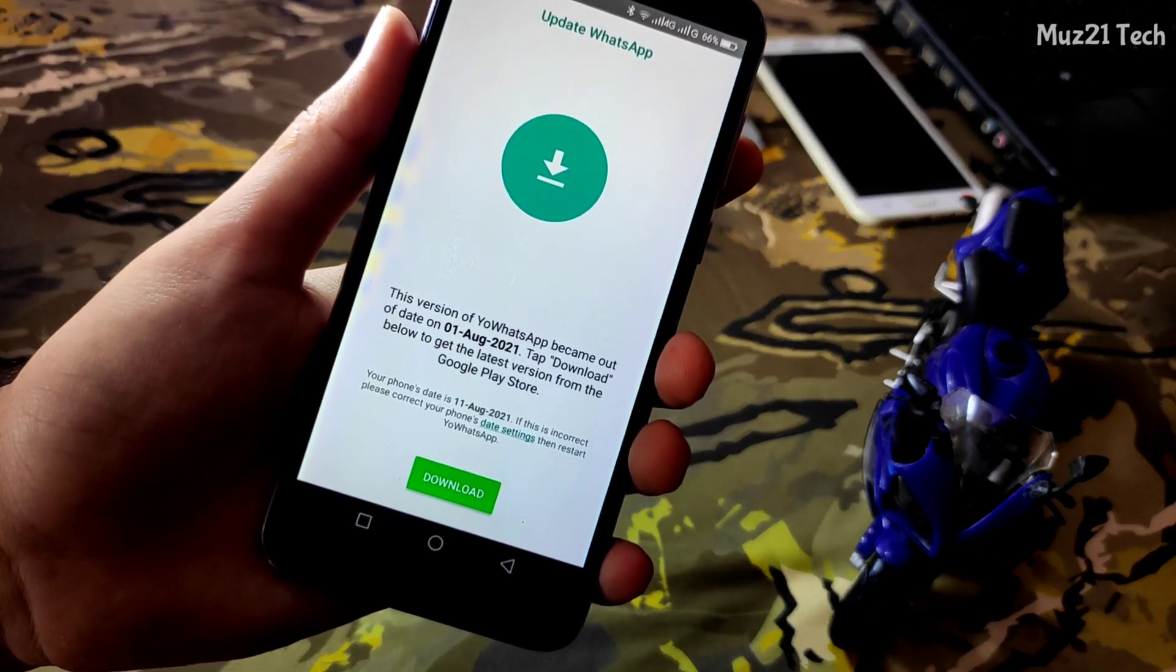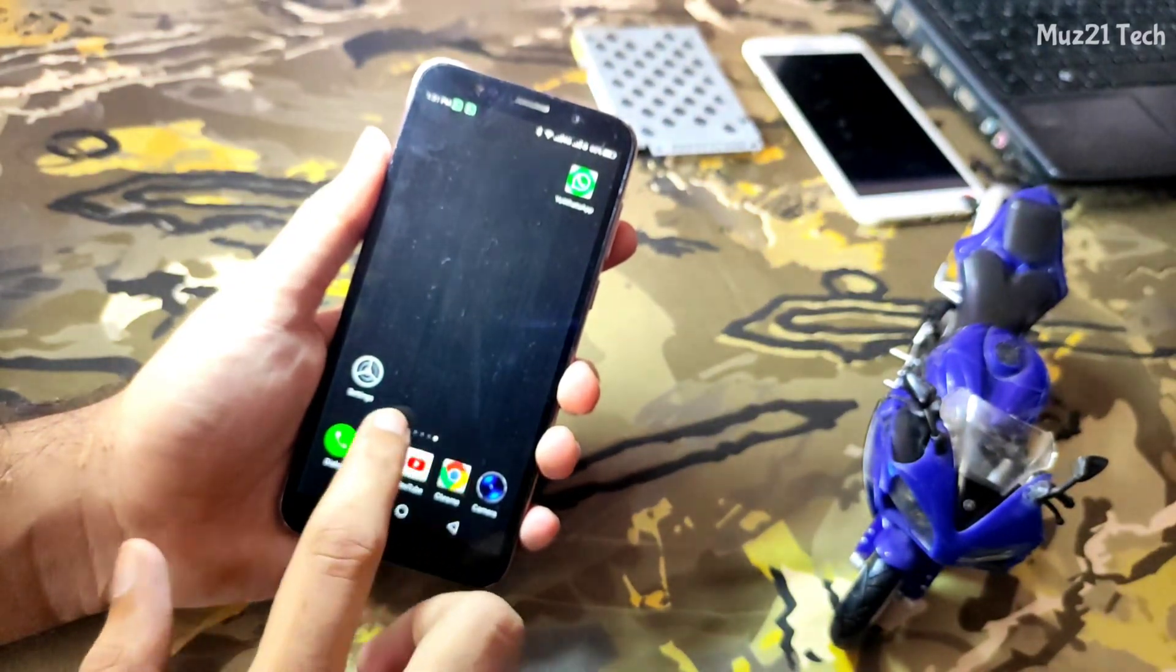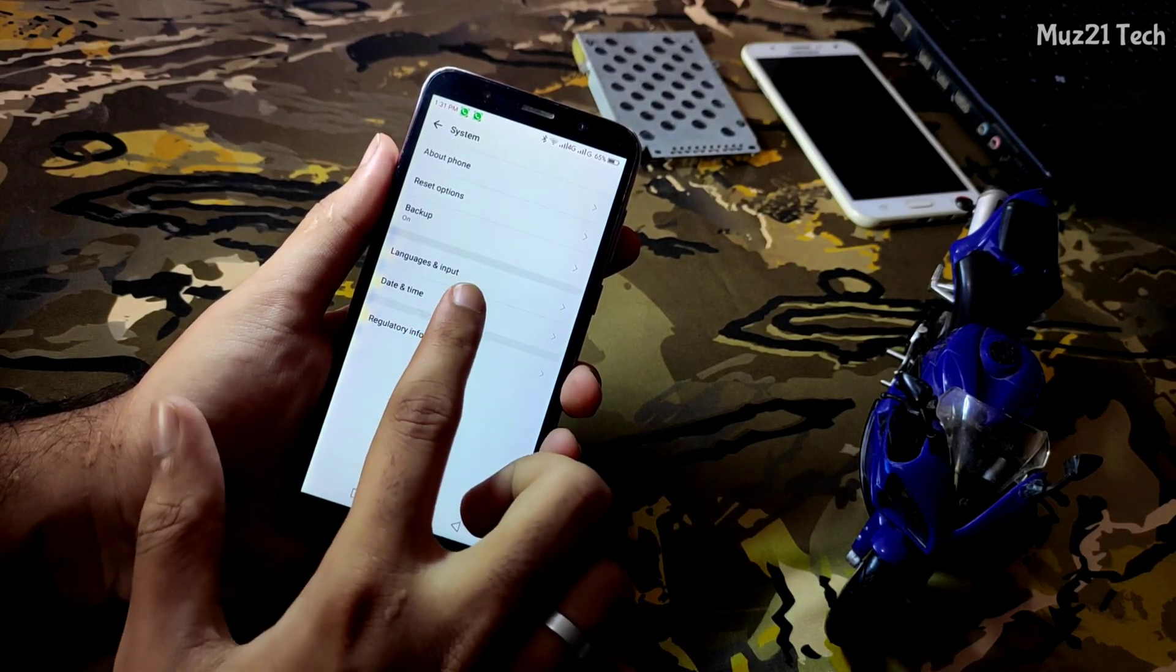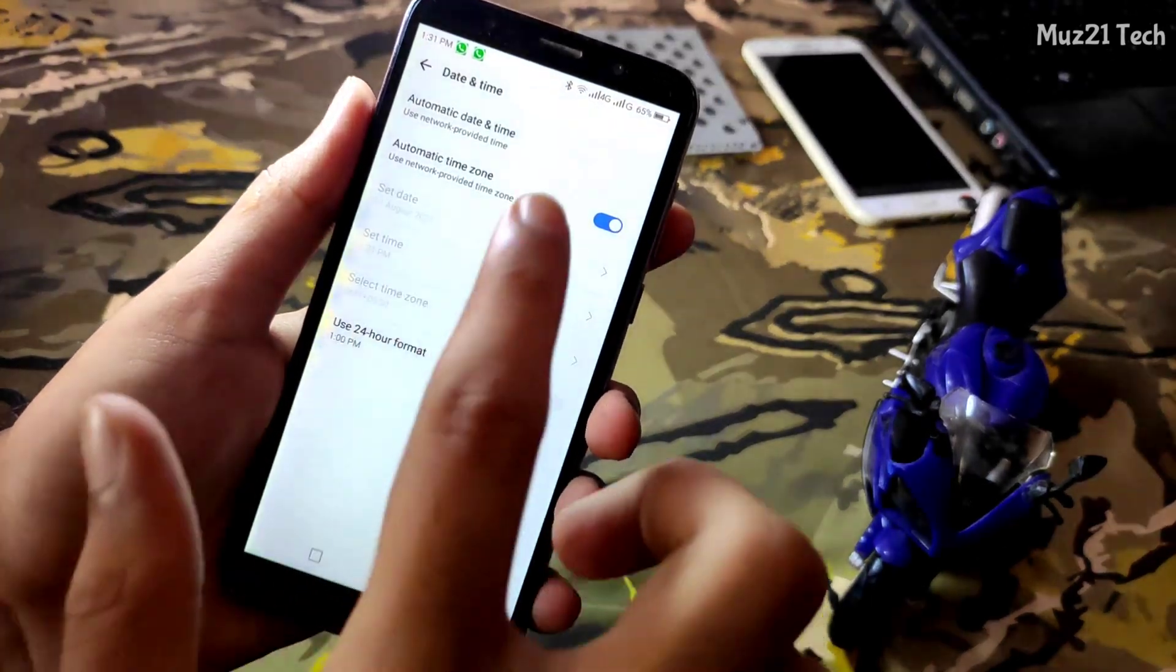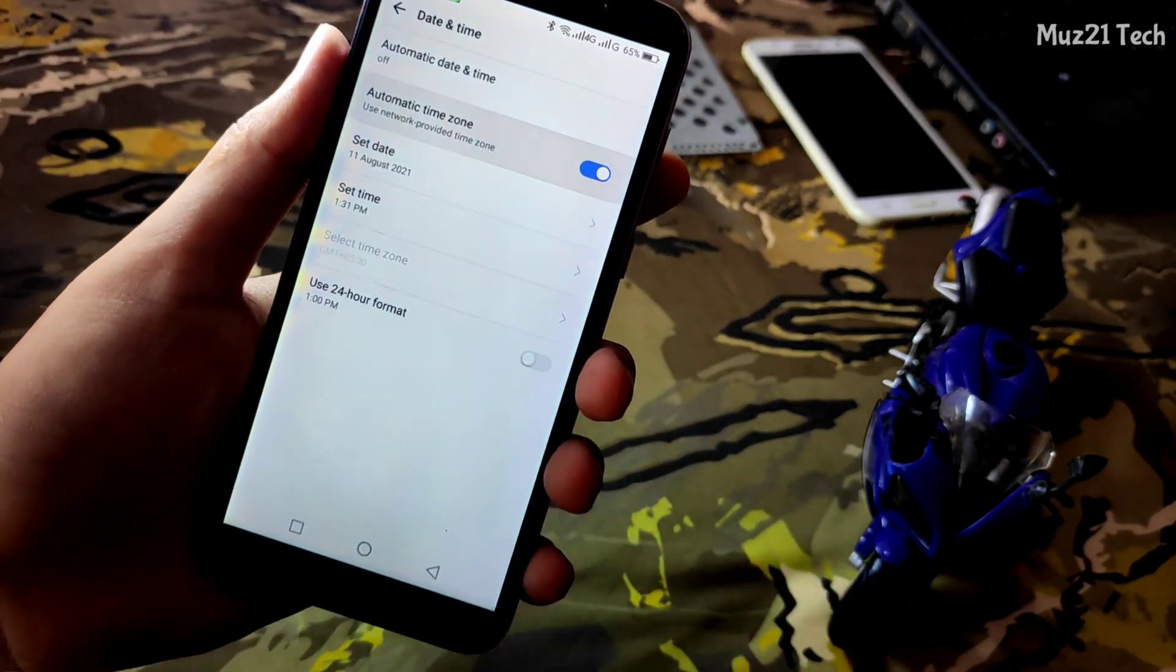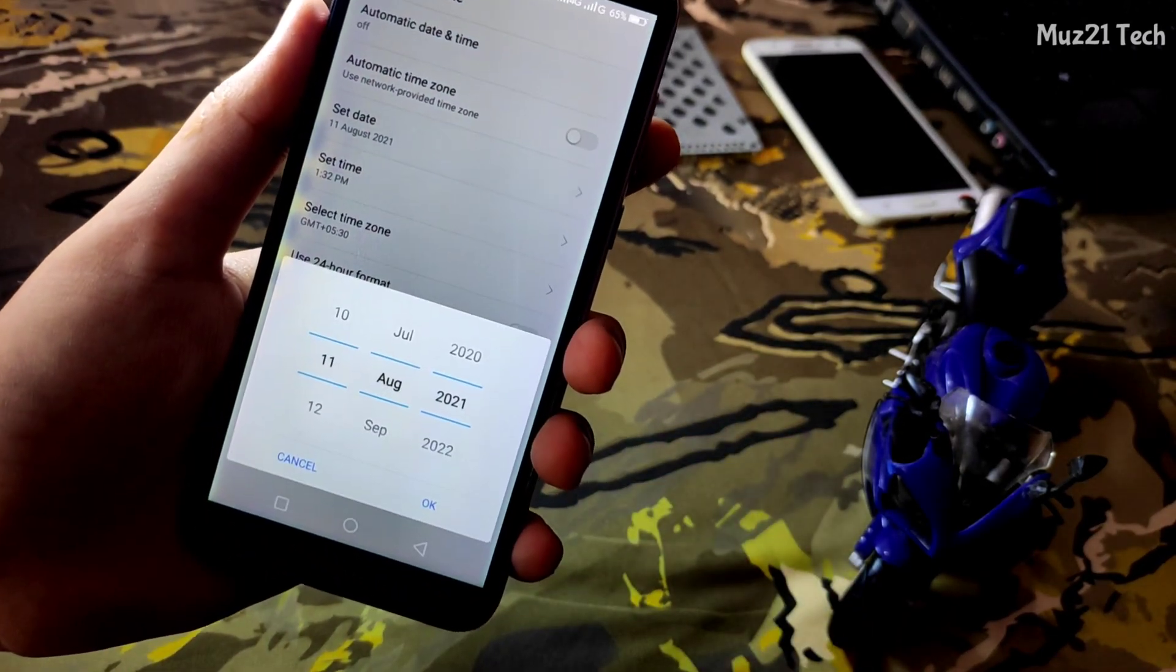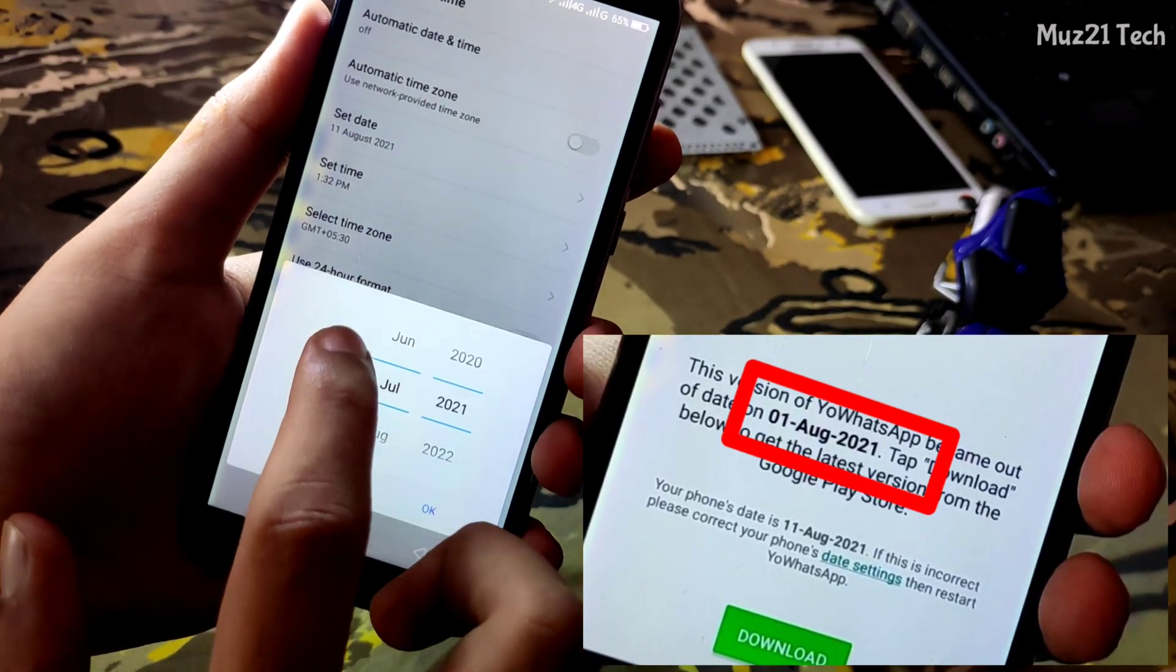When you receive this, just go to your settings. Turn off the network provided time, and also turn off the automatic time zone. Now set the date before August 2021, because you have to set the date before this date.